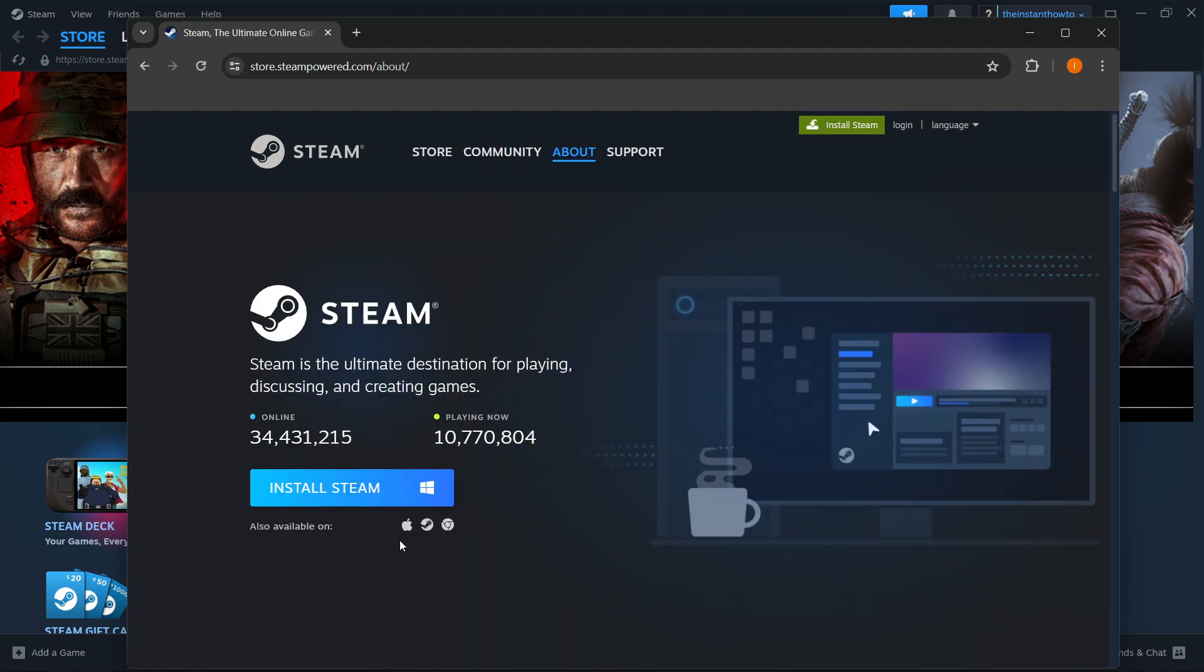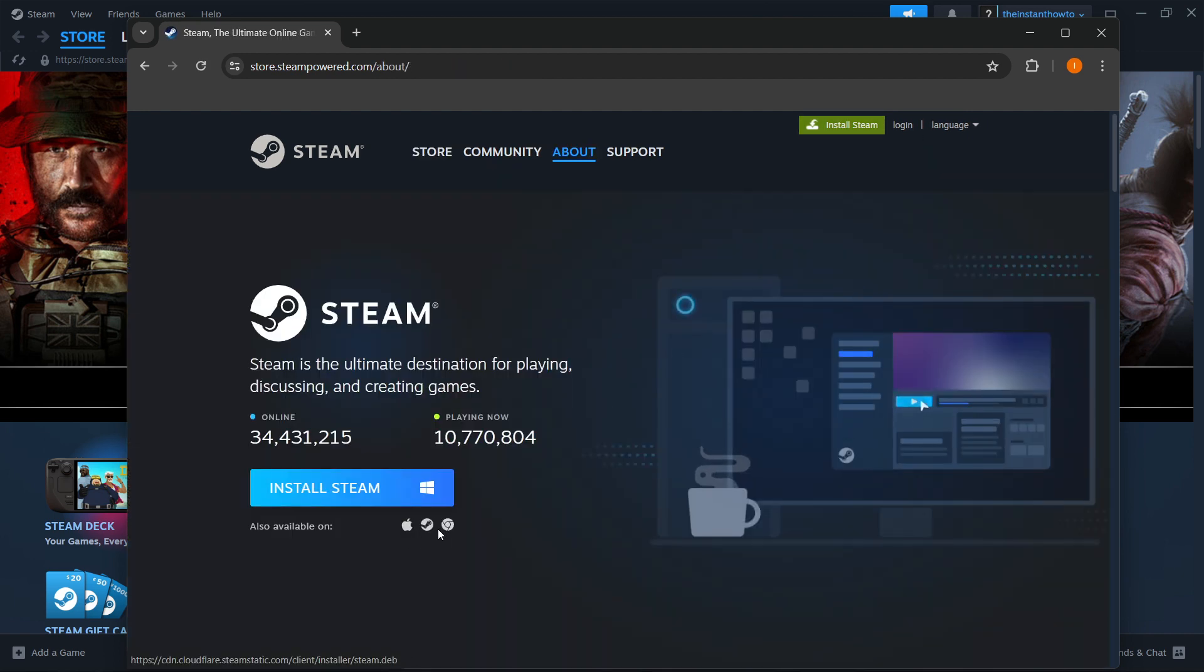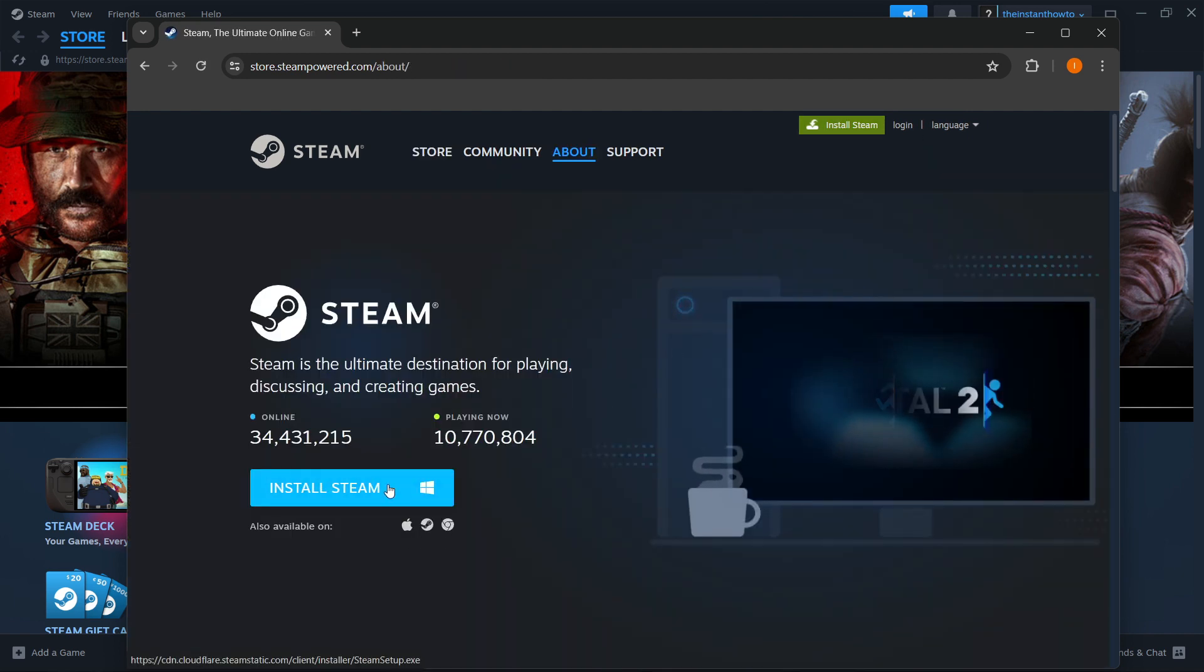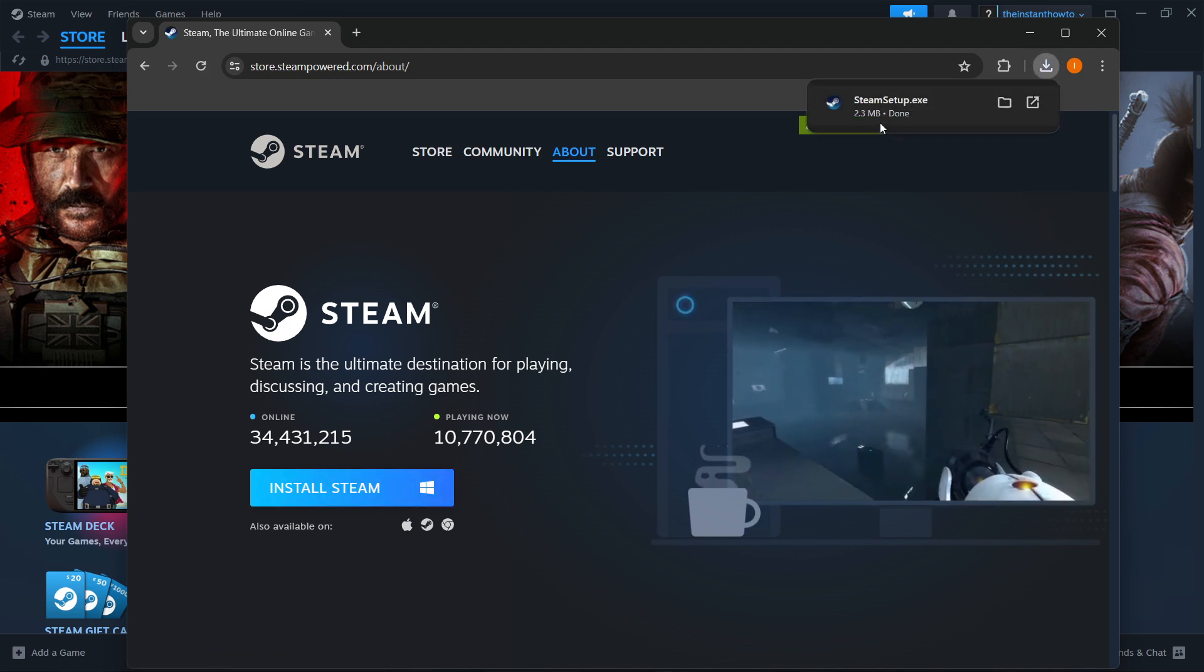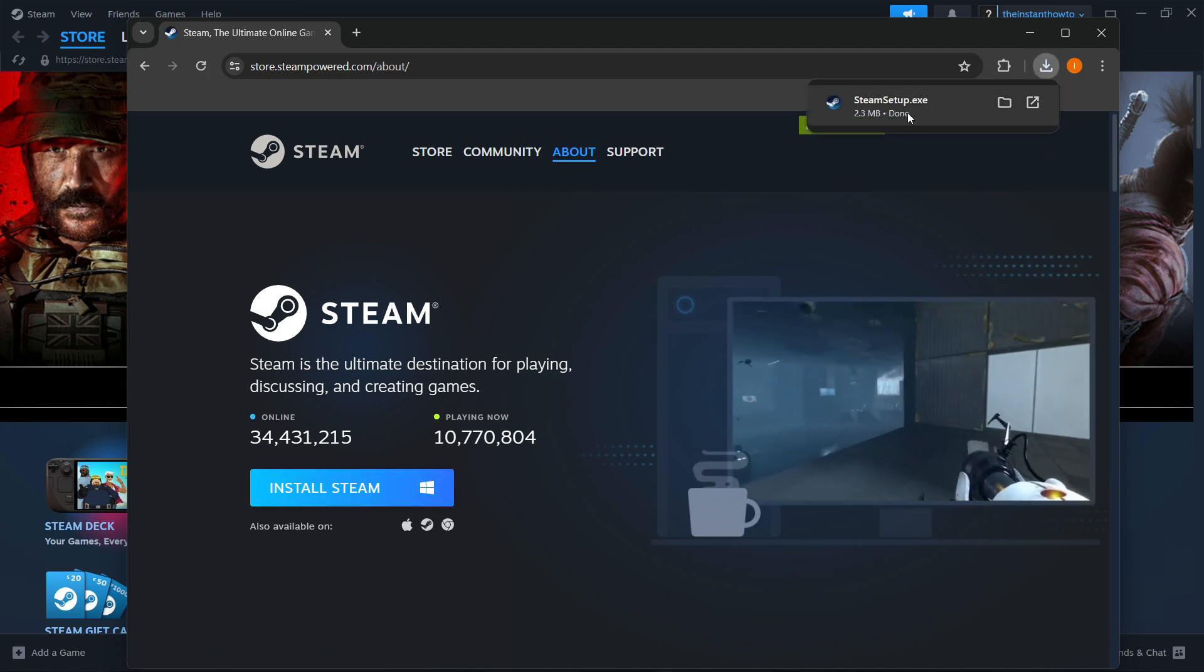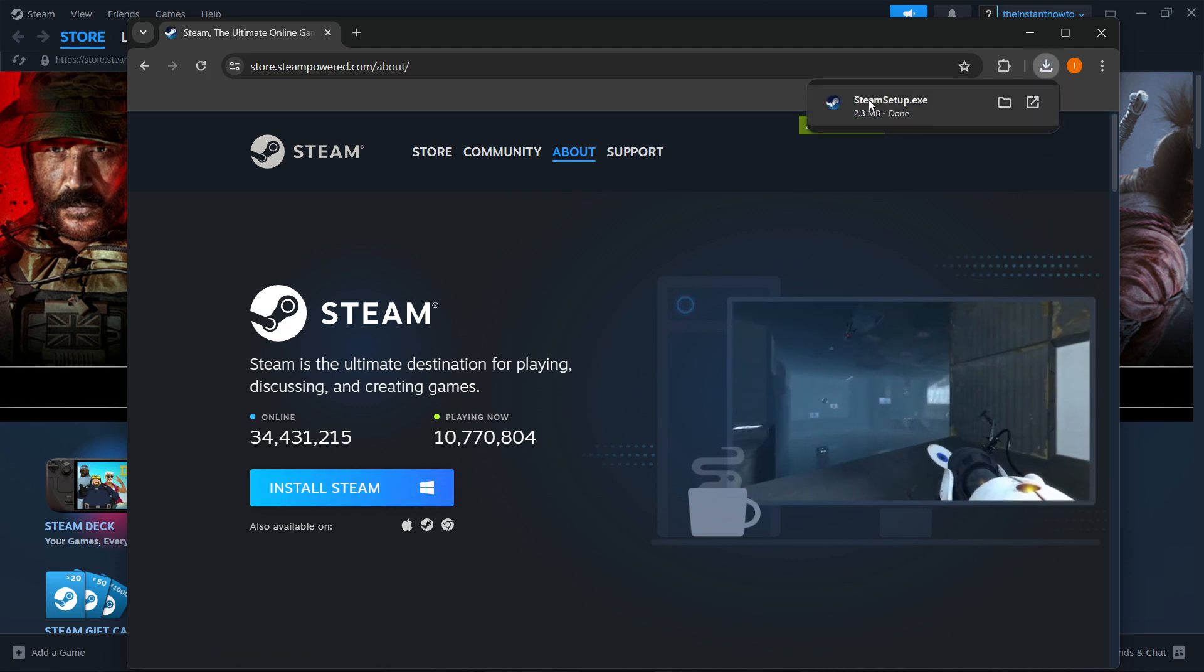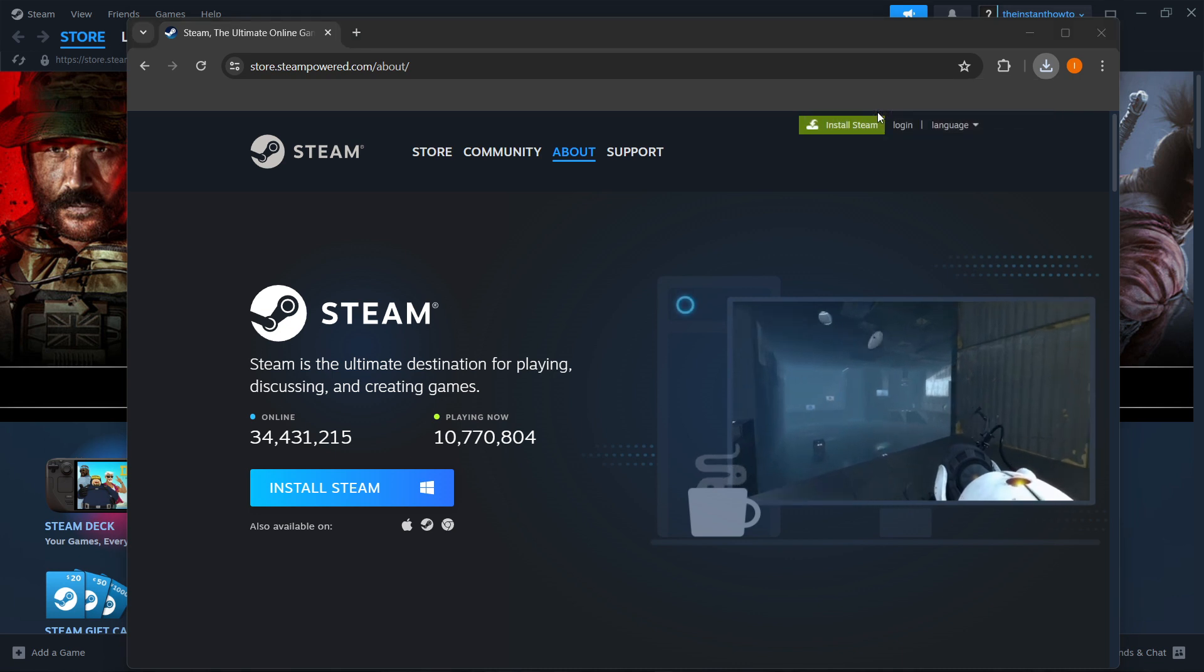Then you want to select your platform, for me it's Windows, and press Install Steam. And now, the Steam setup has been downloaded, and you want to click on this.